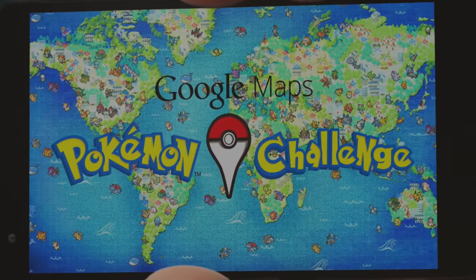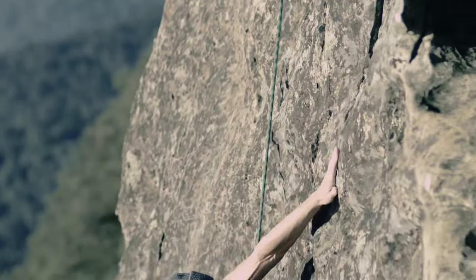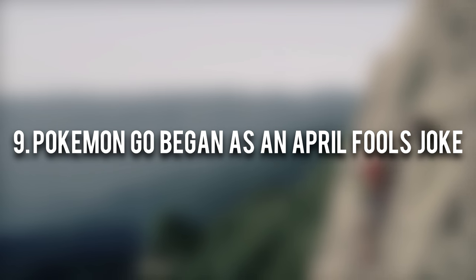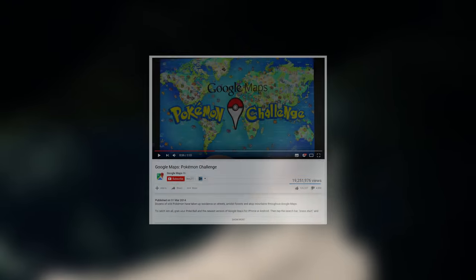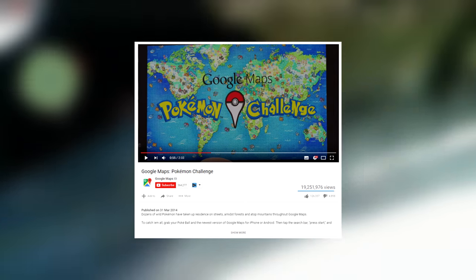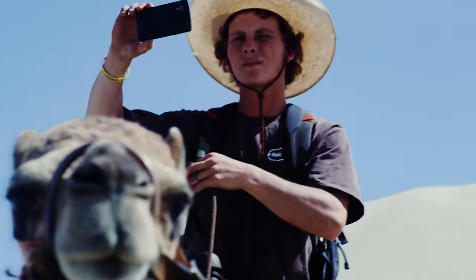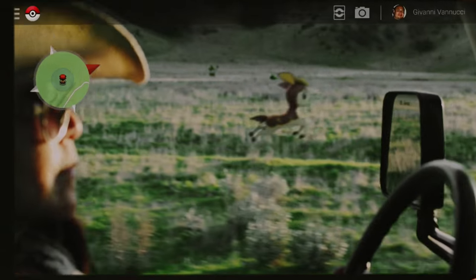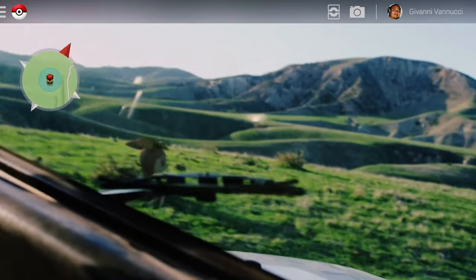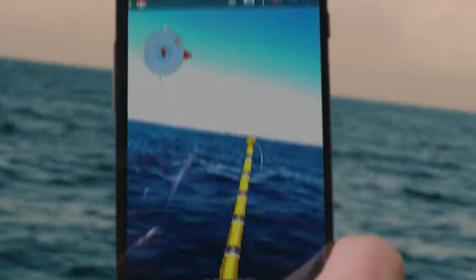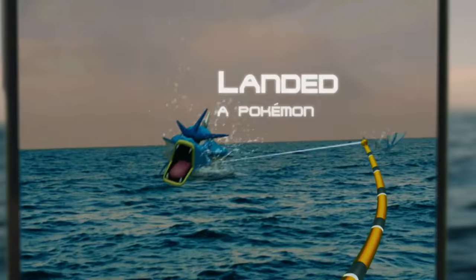Moving on to something really cool — Pokemon Go did in fact start out as an April Fools joke by Google. Back in 2014, Google uploaded a Pokemon Go challenge video to their official Google Maps YouTube channel. It's basically the same concept as Pokemon Go, where players explore to try and catch all the Pokemon. It's really weird to think that just two years ago this was simply an April Fools prank and it's now an actual game.